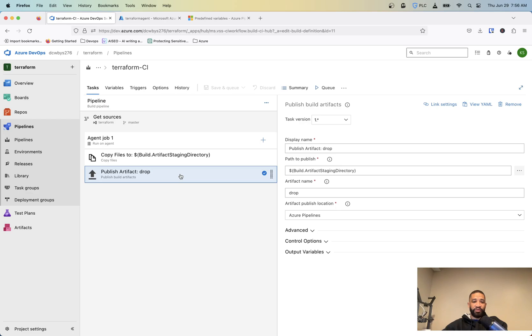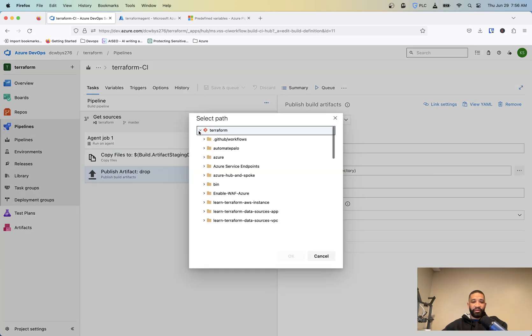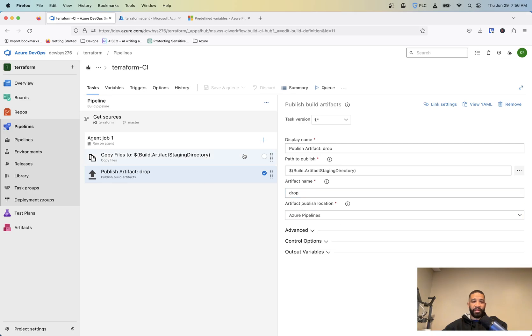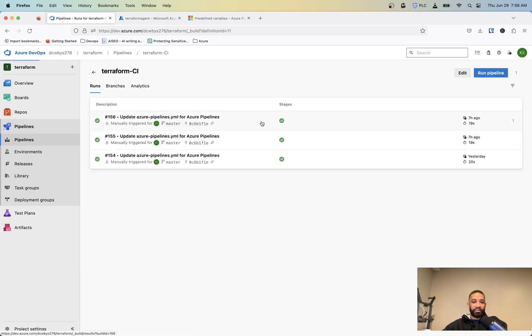And you can basically use those in different places and then we'll need to publish this artifact. So once we copy the files, we'll need to publish this so that our release pipeline can essentially use those to run the different stages that it needs. So the publish path to publish is basically going to be the build artifact directory, which it'll pull from our copy files. The artifact name is going to be drop and then the publish location is going to be Azure Pipelines. And then once you get that set up, you're going to save it and queue it.